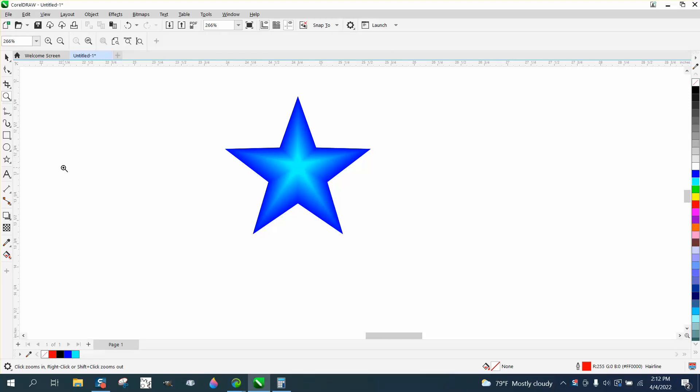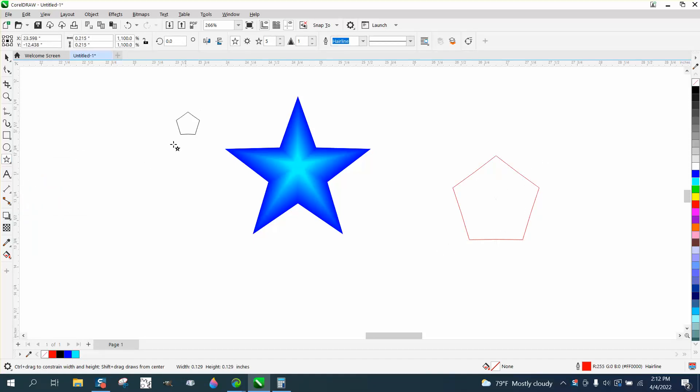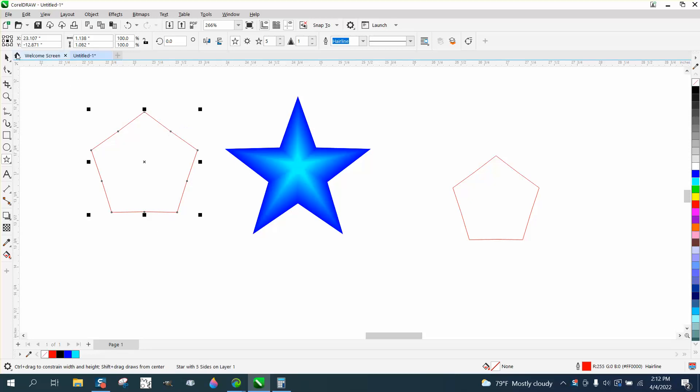Hi, it's me again with CorelDRAW tips and tricks. Somebody emailed me and said their star tool is not working. Every time they draw a star, regardless of whether they hold the control button, they get a five-sided pentagon.